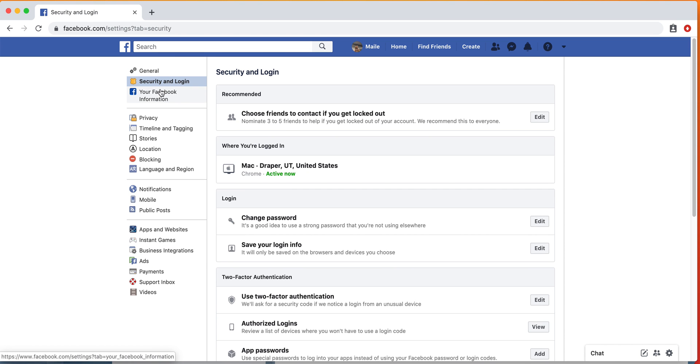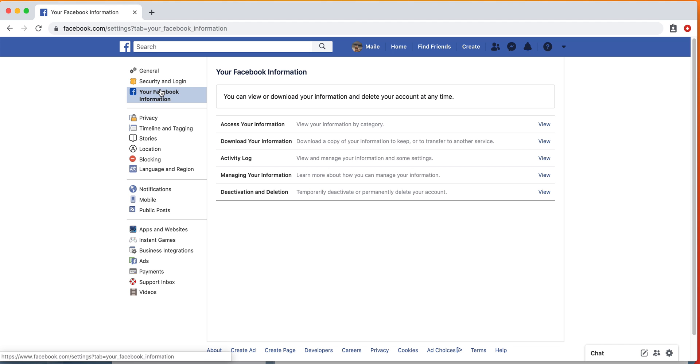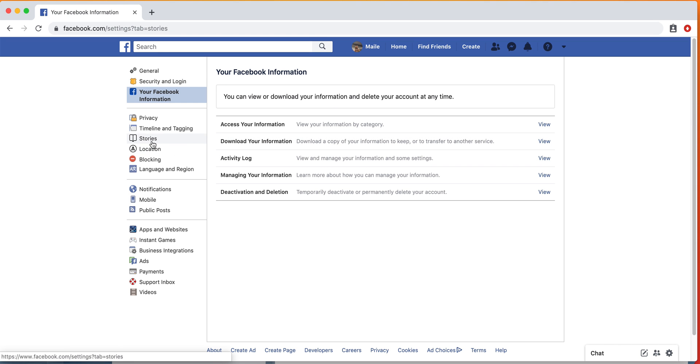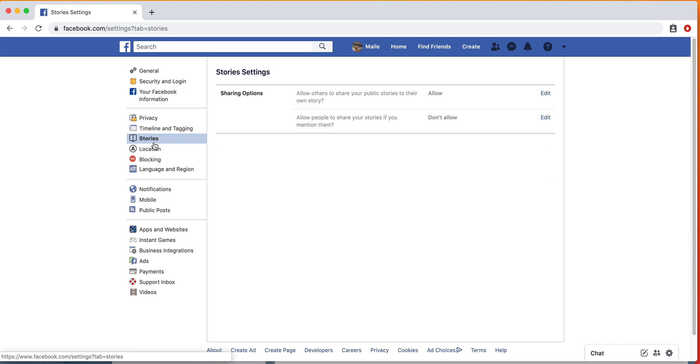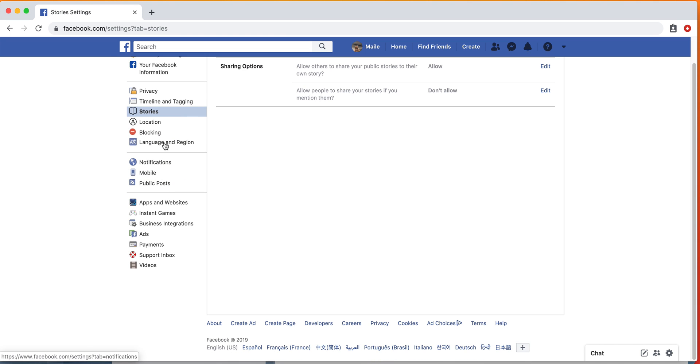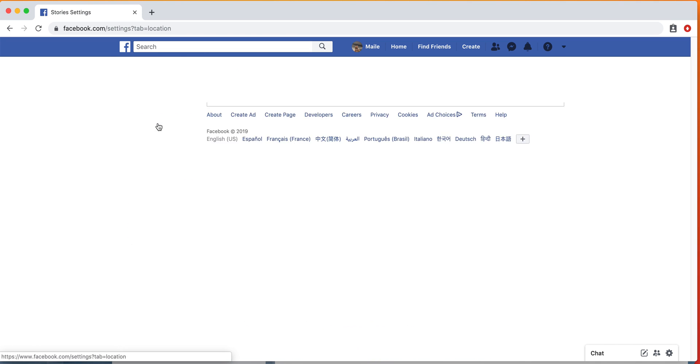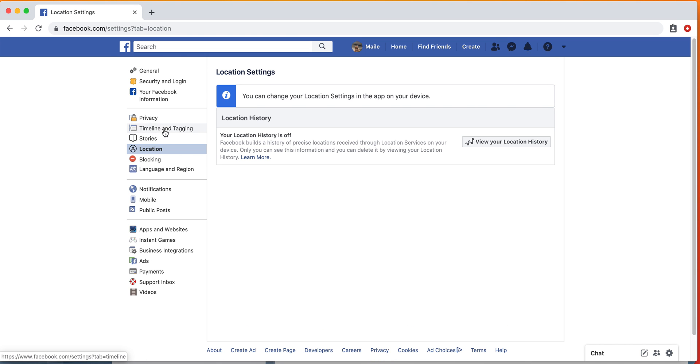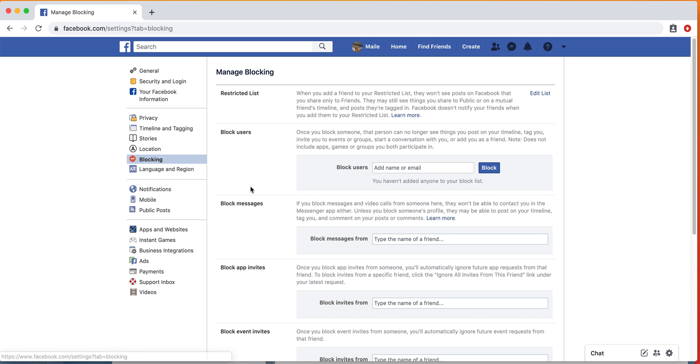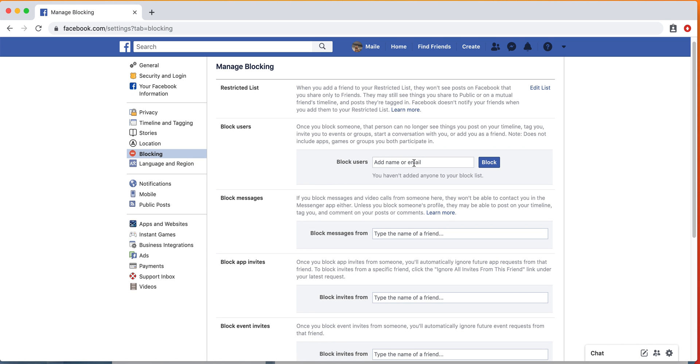There's also a ton of other ones, so feel free to check on that if you want your Facebook profile to be more secure. You can also look at downloading your information, activity log—there's kind of a ton of different things, but the most important ones to check on are the privacy and the security and login. You can also make sure your location history is off, and if you want to block specific people from seeing your profile or even searching you at all.